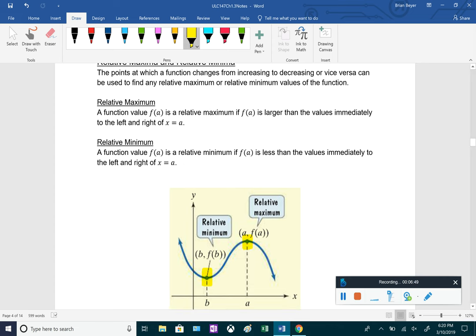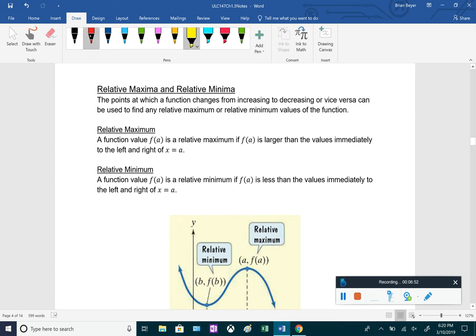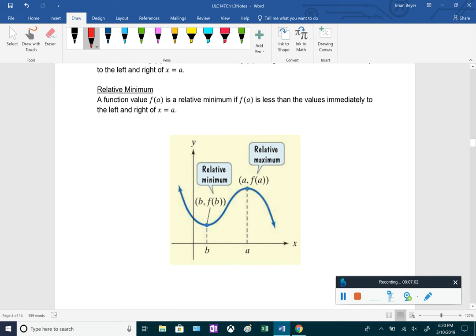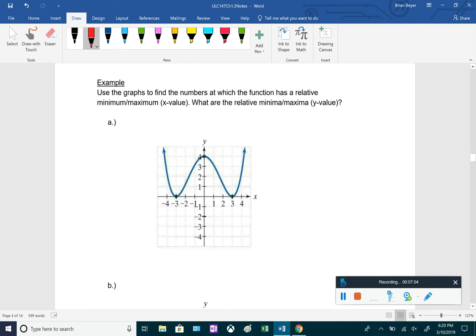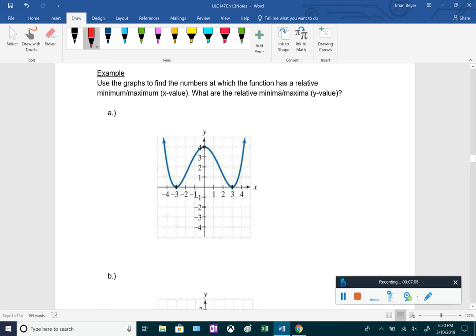Another word for these is 'local' — instead of relative maximum or relative minimum, they are also called local maximum and local minimum.